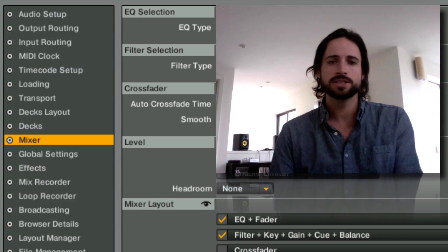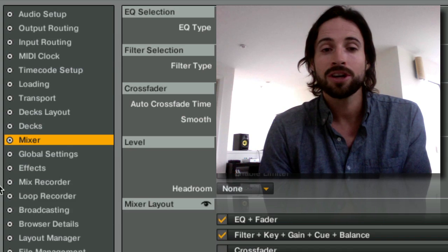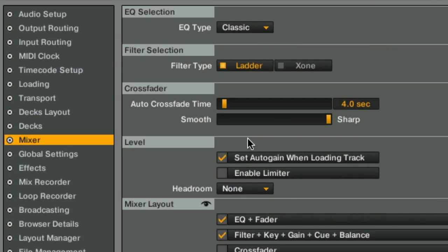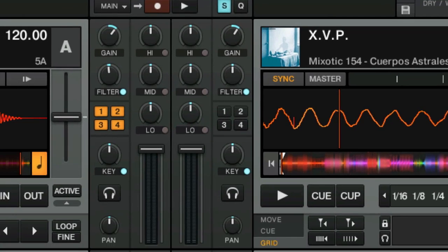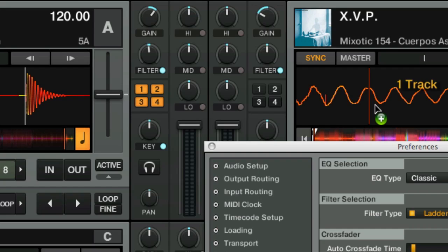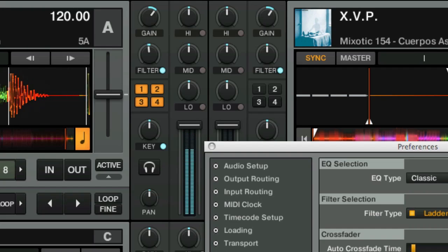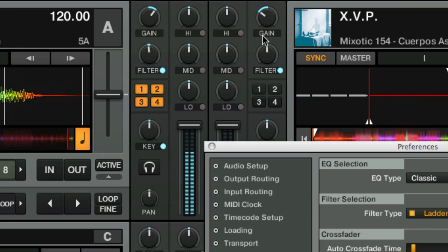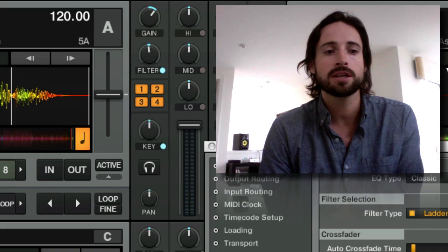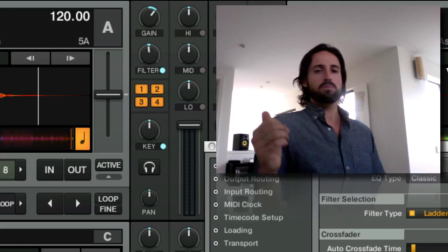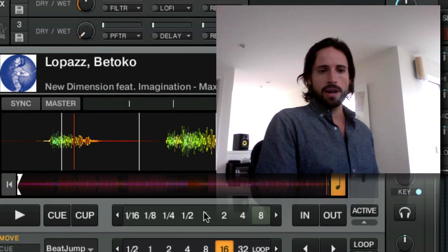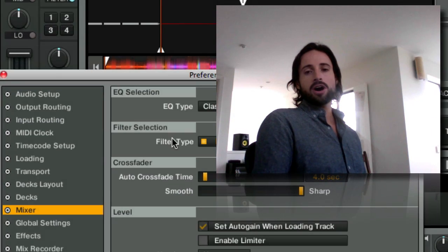Here's one more that's really important: set auto gain when loading a track. If you adjust the gain and load a track into a deck, watch what happens — it automatically adjusts that gain. When Traktor analyzes a song it figures out the BPM, draws the waveform, and figures out how loud the song is. So when you load a new song, it's going to automatically adjust the gain so the two songs are at an equal volume. Some people like it, some people don't — you should know what it is so you can choose for yourself.